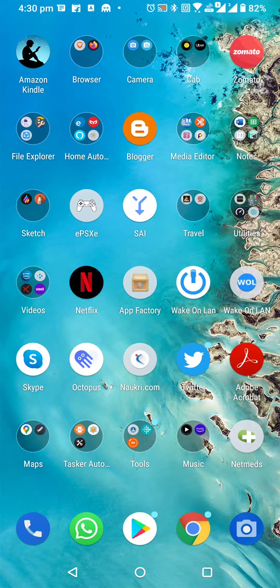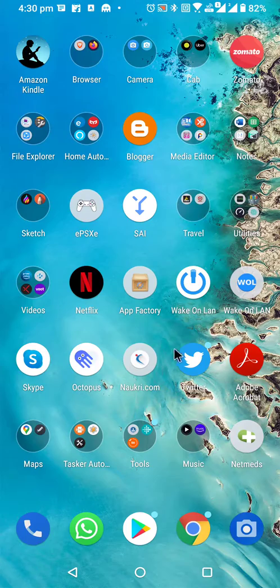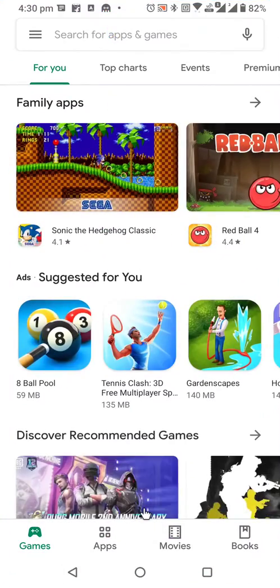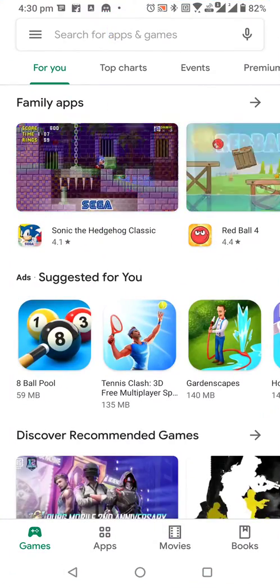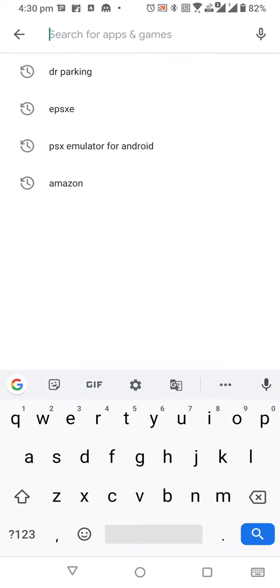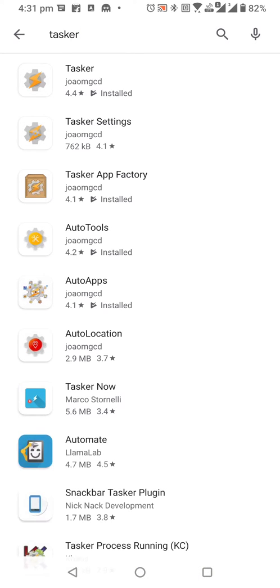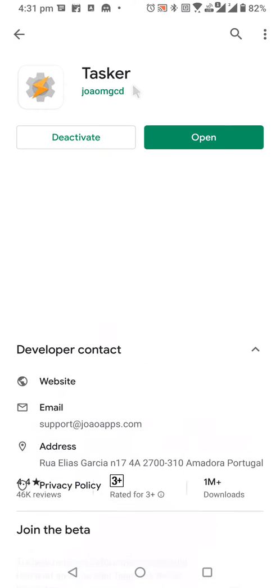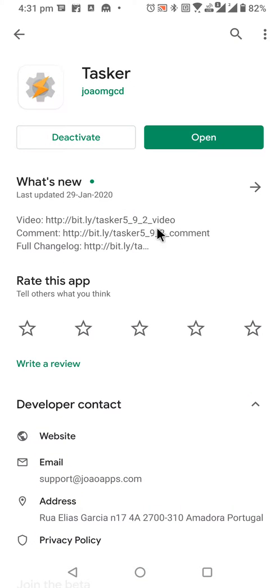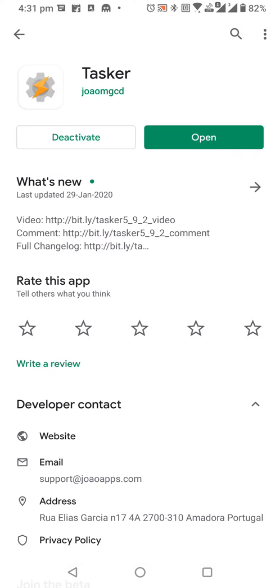That's a very basic example. For getting started with Tasker, first you need to go to the Play Store and install the Tasker app. Before starting this, you need to know that Tasker is not a free app. It will cost you around 500 rupees, and trust me it will be worth it. I've had this for like two to three years now.